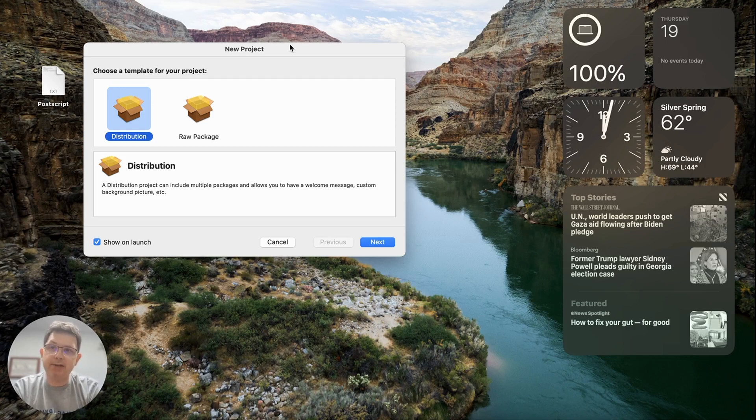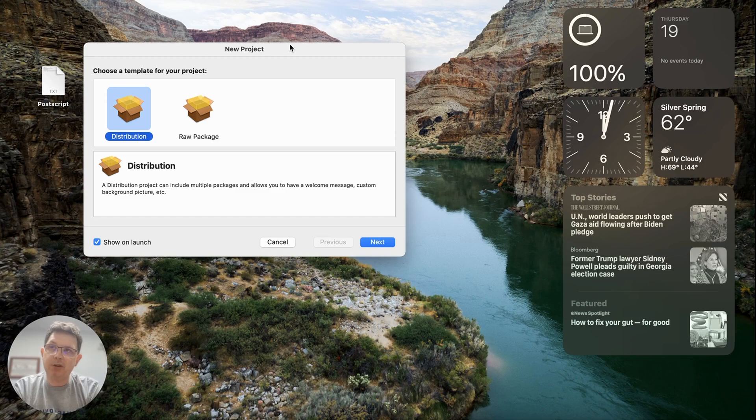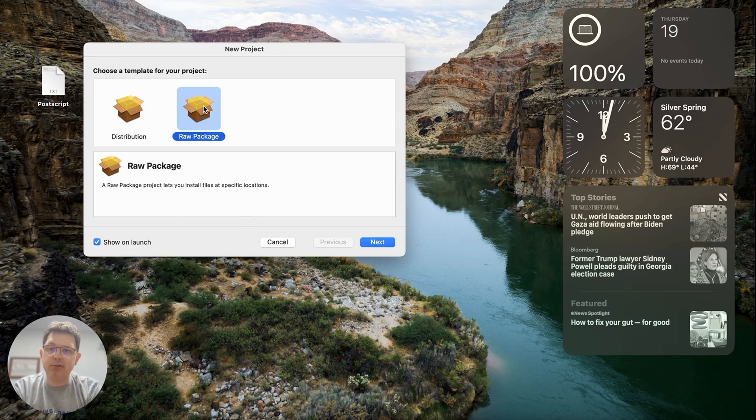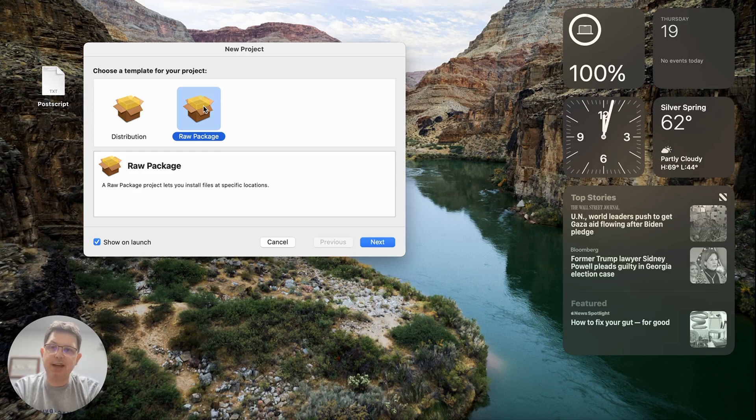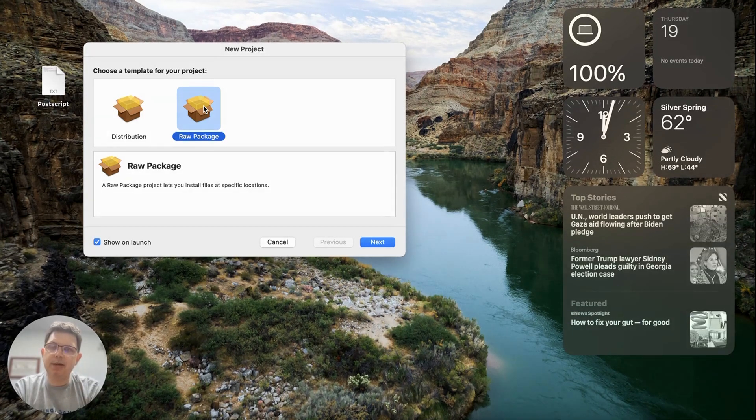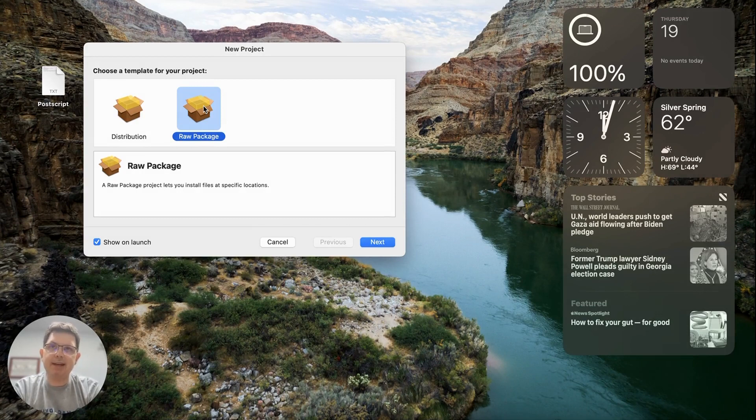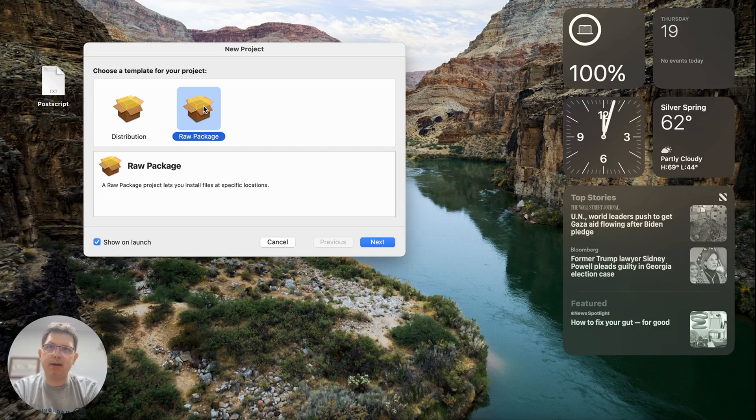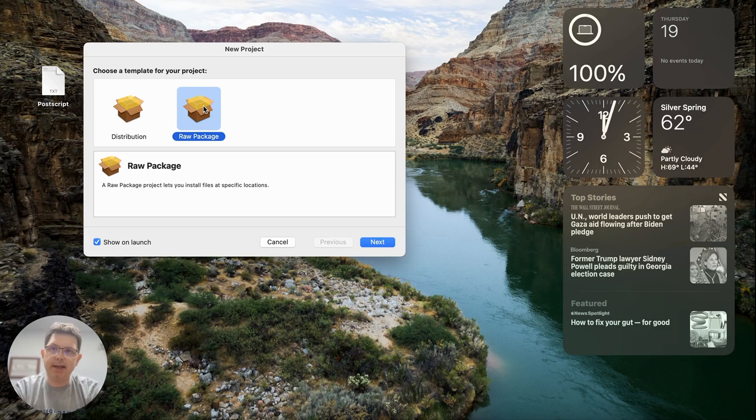A raw package is also sometimes considered a flat package. So I'm going to choose raw package, and 99% of the time I use this type. A distribution style package is where you can distribute multiple packages at once. In this case, I'm simply looking to deploy an app. In this tutorial video, we're going to talk about how to deploy Chrome using Packages and the two approaches that you can take when doing so.